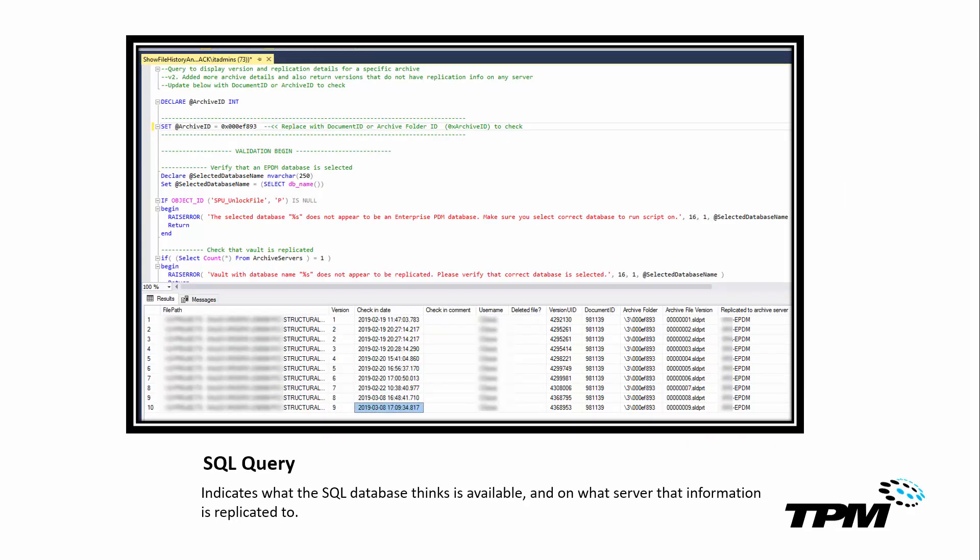To confirm many of my findings, I would recommend that you contact us here at TPM to help you if you get into this level. But we would typically run a SQL query, just to make sure that we understand what the SQL database thinks is available as well. Remember, there's several components to PDM, SQL being one of them. To the far right, it will tell you what server it believes the information is replicated to. And this again is just kind of confirmation to our findings.